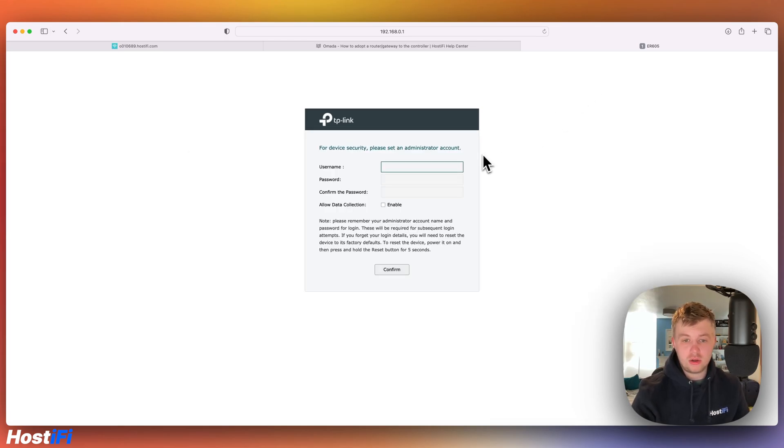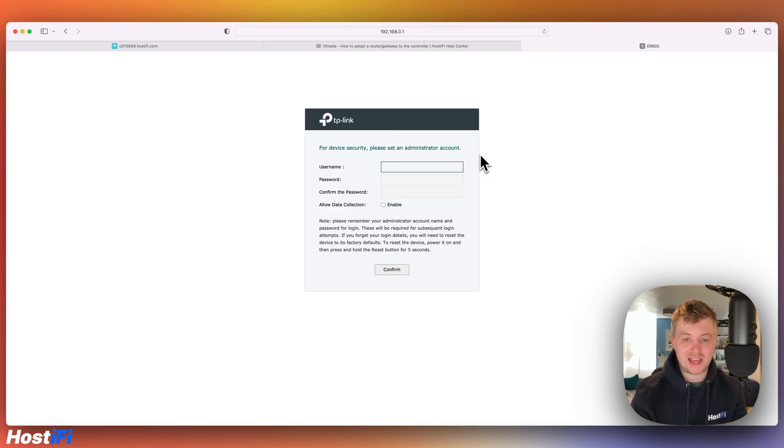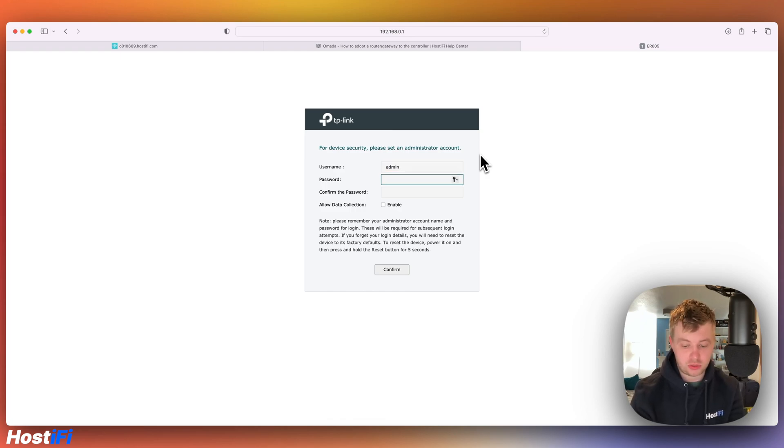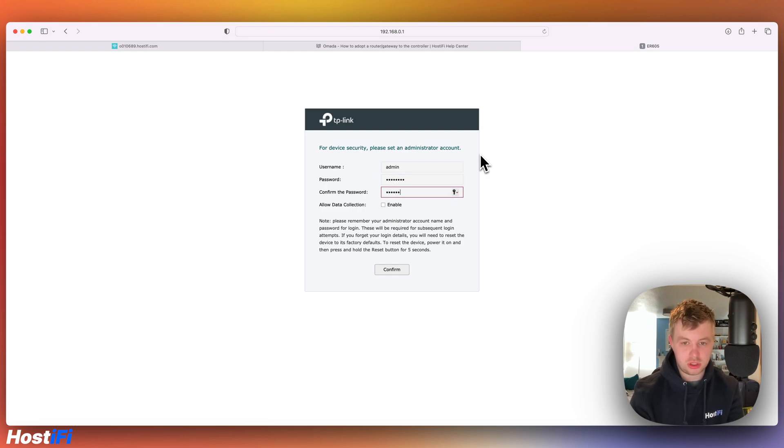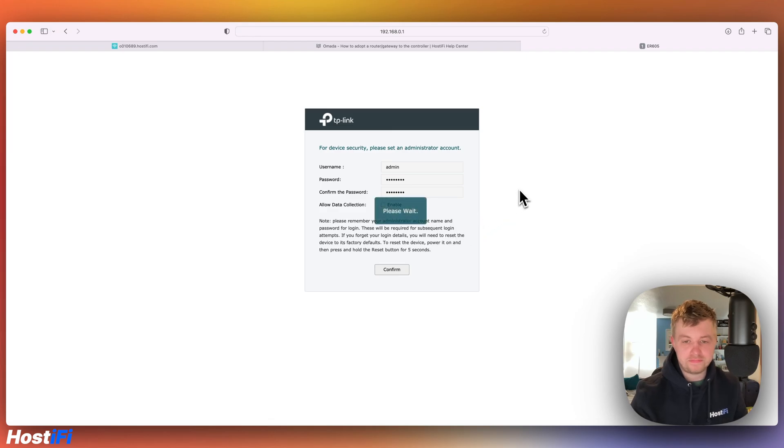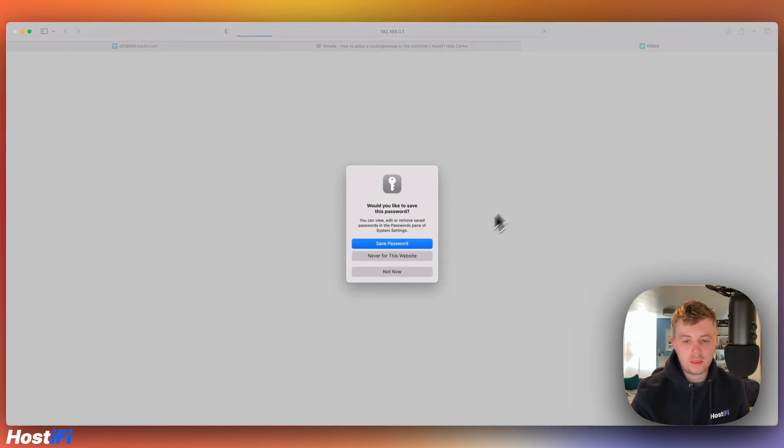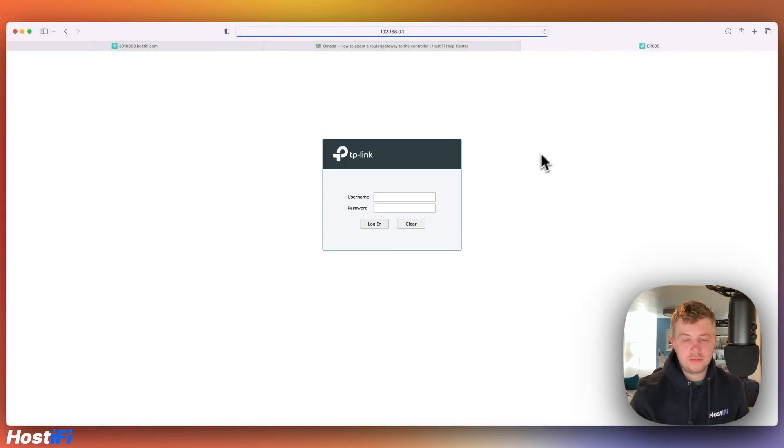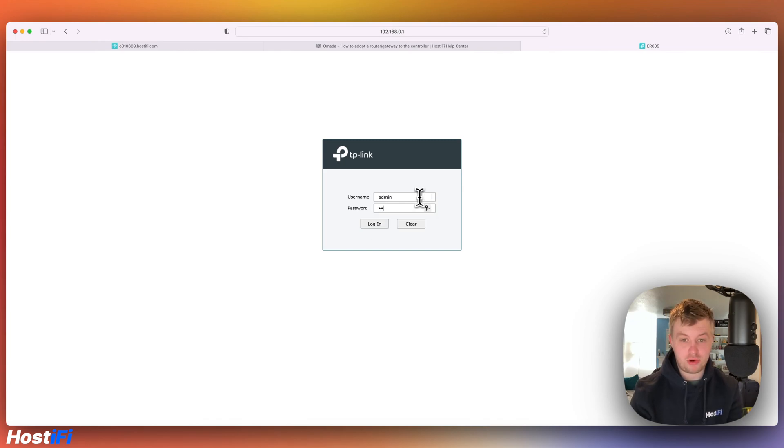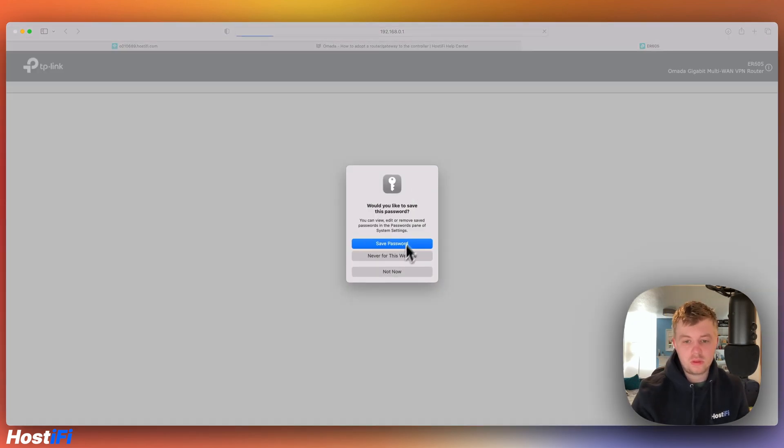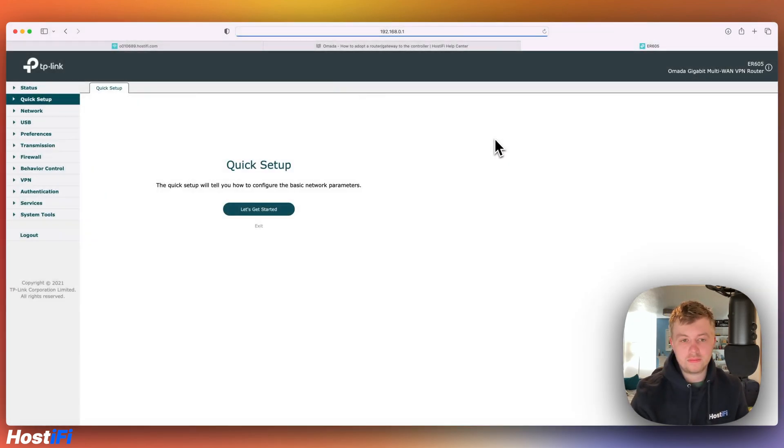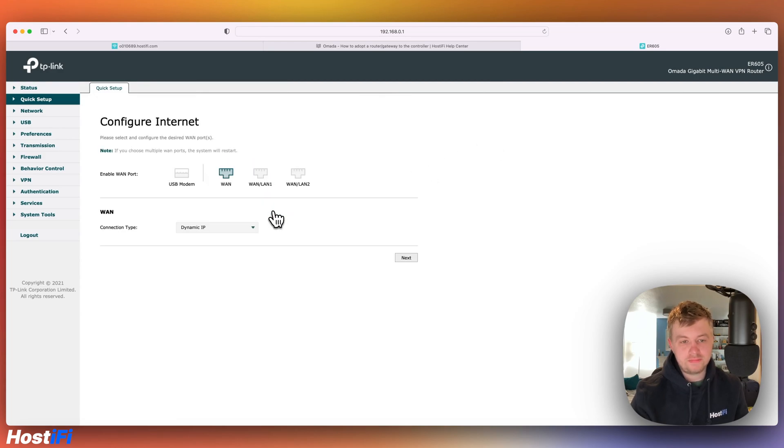And then first thing it tells you to do is set a username and password. So we're going to set admin and password is going to be password. Don't use this in production. This is just for testing purposes. So we can confirm. And then we'll have to log back in with those brand new details we've just set.